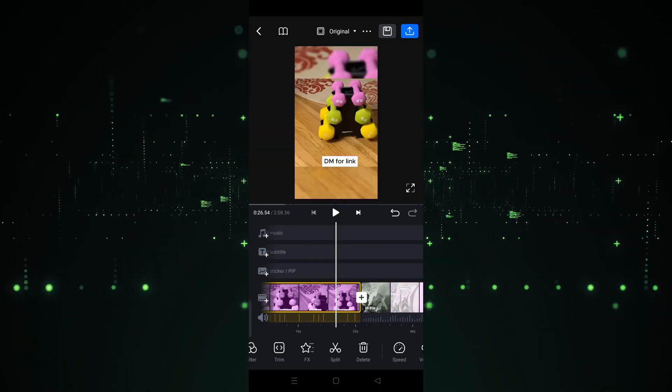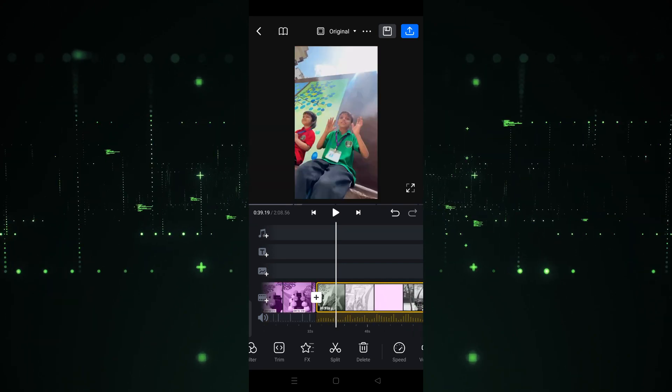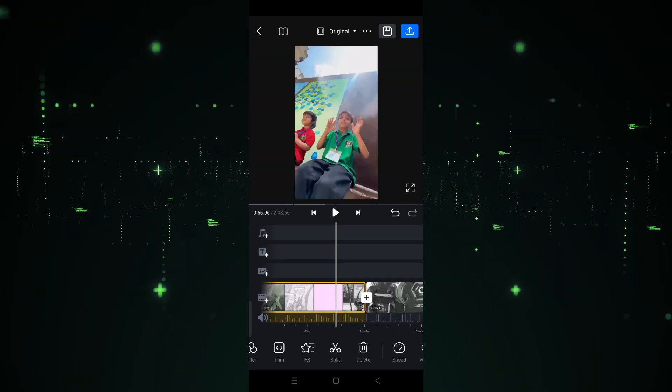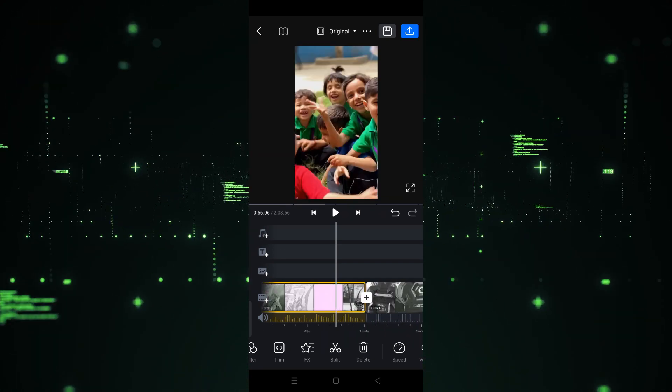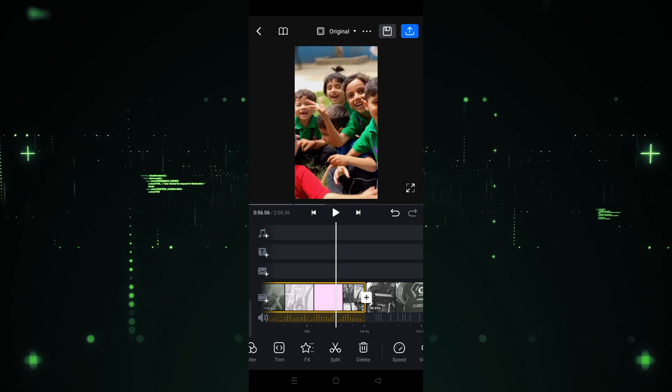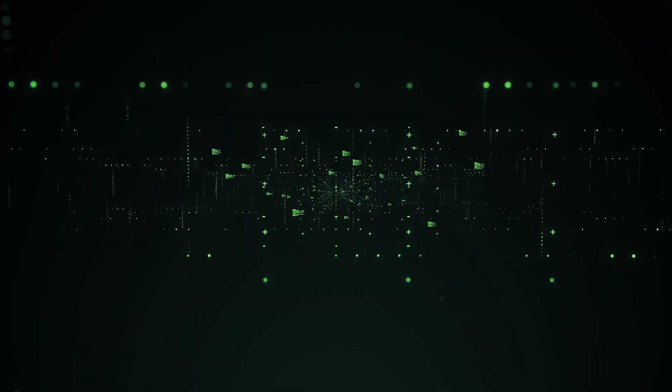In this way you can insert a video in VN editor. It's very easy and simple — that's how you can add and import videos in VN editor. See you guys in the next video.